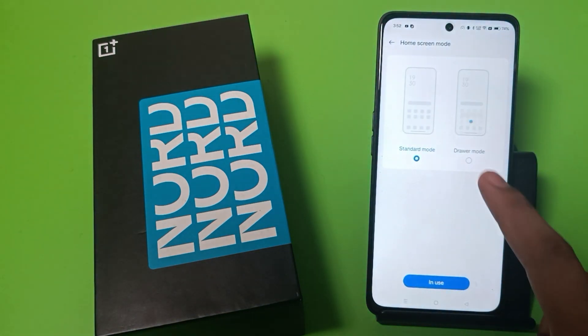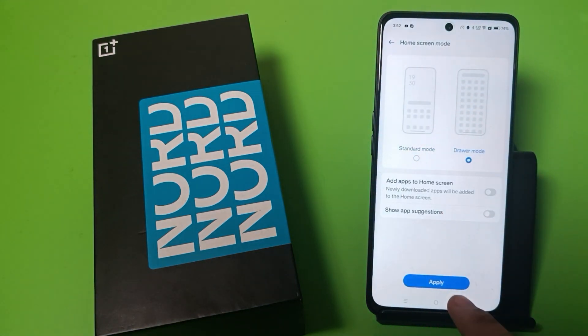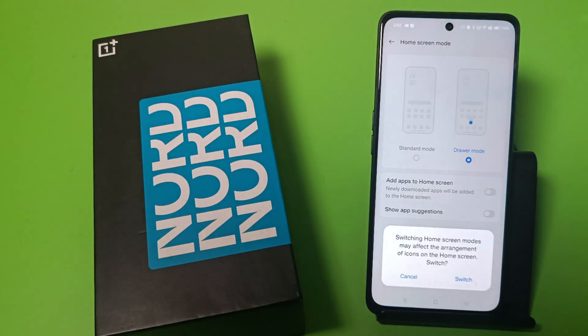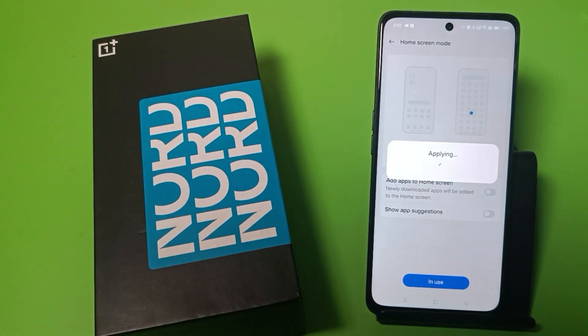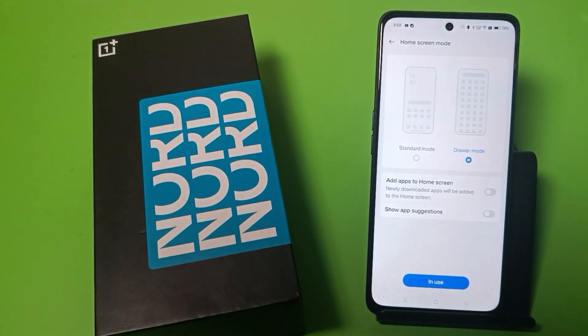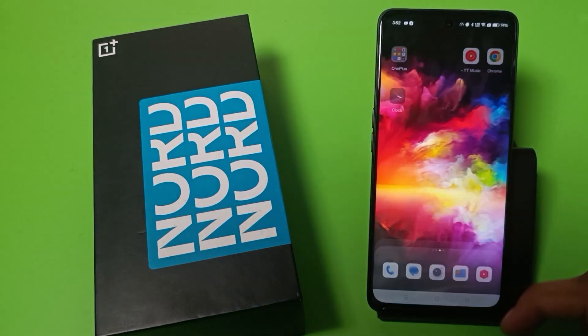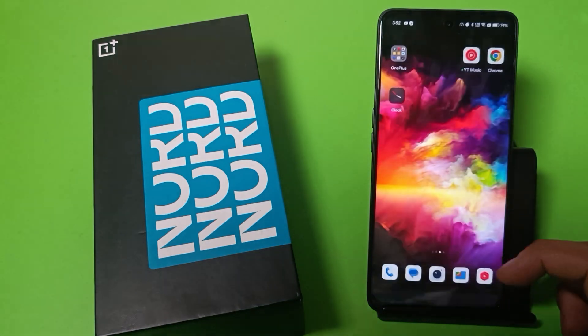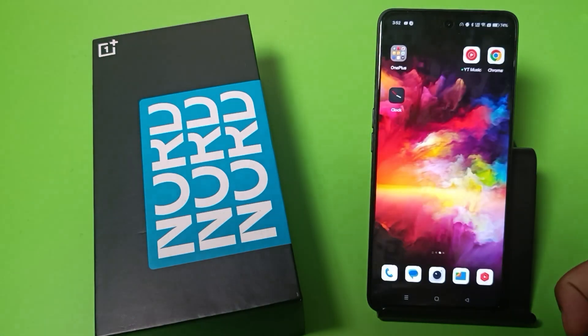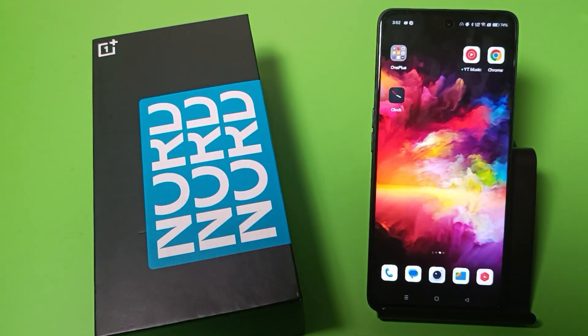Go to Home Screen Mode and here select Drawer. Click Apply and click Switch. And friends, you can see the drawer is enabled. I hope you like this video.